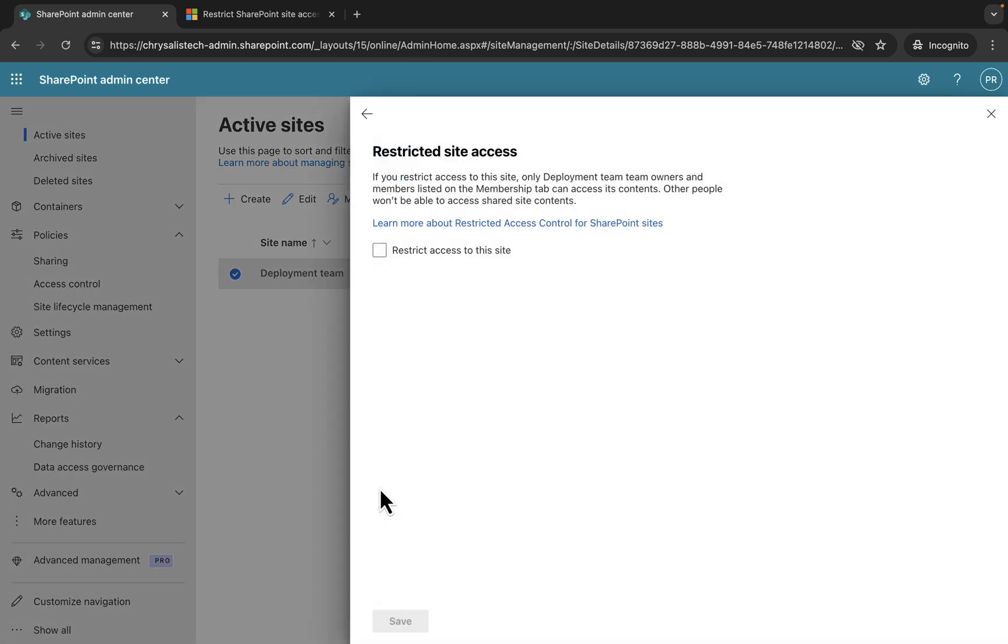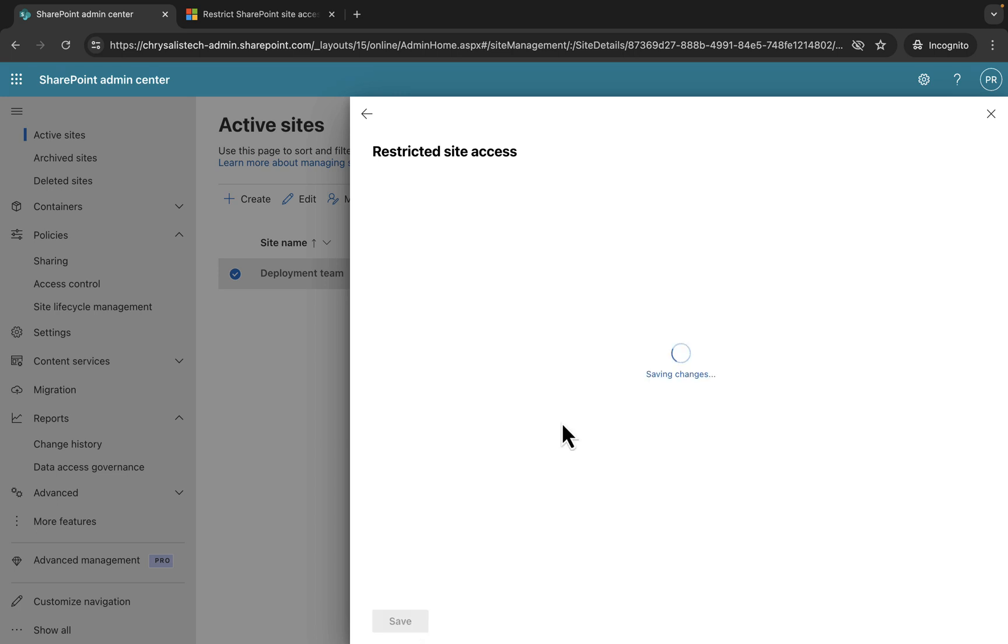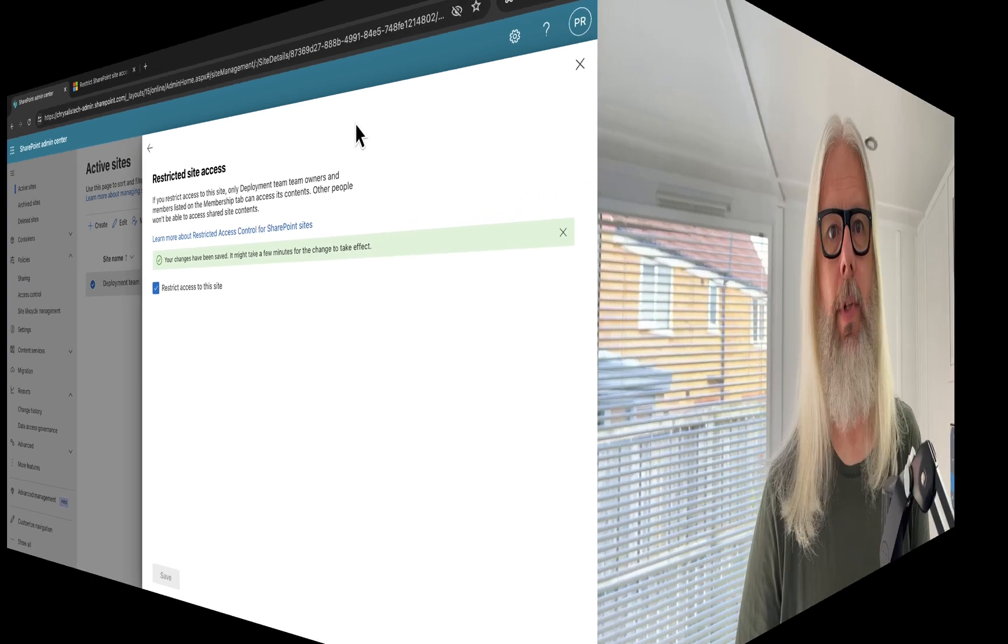Let's show that to you in action. I've selected in active sites a site. If I click onto it, now that I've enabled that setting on the tenant, I can go into the settings of this particular site. I now have restricted site access. I can go in and edit that. If you restrict access to site, only the deployment team owners and members listed on the membership tab can access its contents. You can restrict access to the site here, save that, and then that has applied those restricted site access permissions.